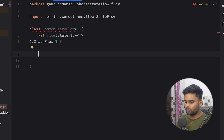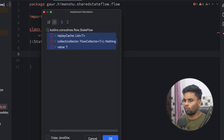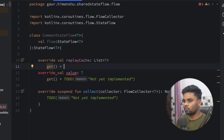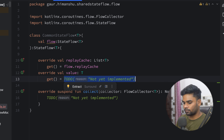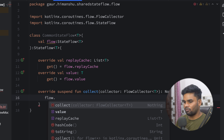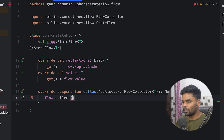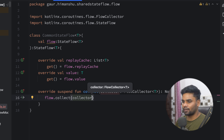In this, we are having a few things. Simply press Ctrl+I and override everything. In place of the replayCacheField, I'm going to use the flow's replay cache. In place of value, I'm going to use the flow's value. In the collect function, I'm going to use my flow's collect function, and I'm going to pass my collector.